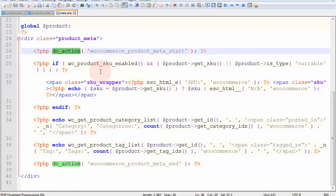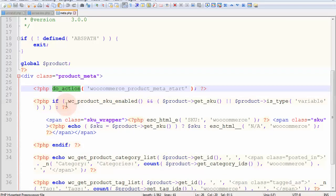And so you can keep going and identify all the do_action, and the same applies for the apply_filters.